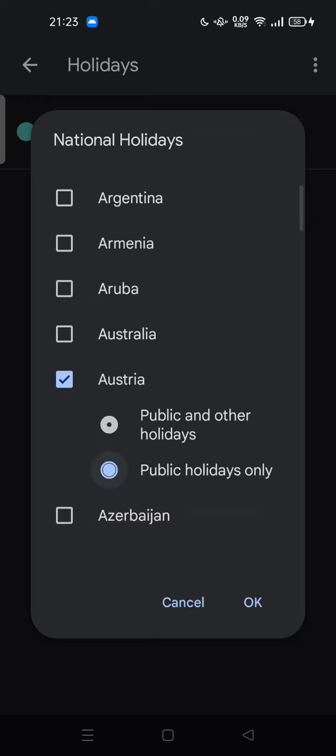So this is how you can change holidays from another country in Google Calendar. Feel free to try. Thank you for watching. Don't forget to comment, like, and subscribe, and also click the bell button below. See you in the next video.